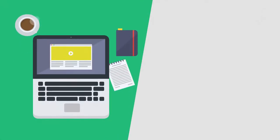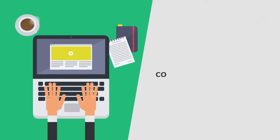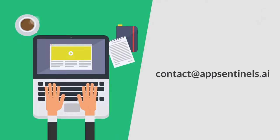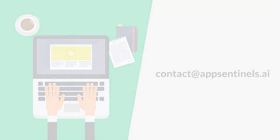Request a demo today at contact.appsentinels.ai